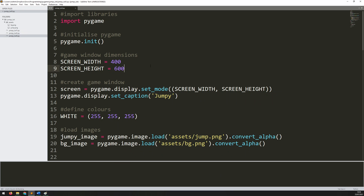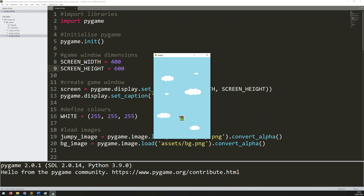Hello folks. In the previous video I got as far as adding the player onto the screen and created a rectangle that represents him, but I haven't got any controls to be able to move him around. So that's what I want to focus on just now.